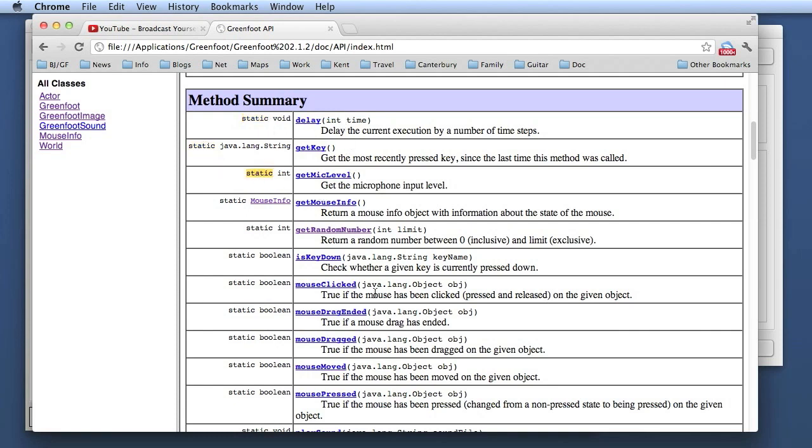If there is the word static in front of a method declaration, then this is a class method rather than an instance method. That's why in Java class methods are often just called static methods as well. That comes from this keyword static. So if someone talks about static methods, that's the same as a class method. That is a method that belongs to the class rather than belonging to an object.